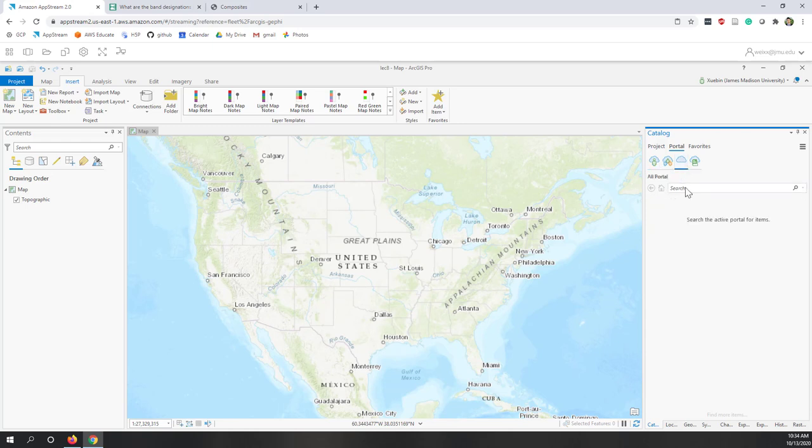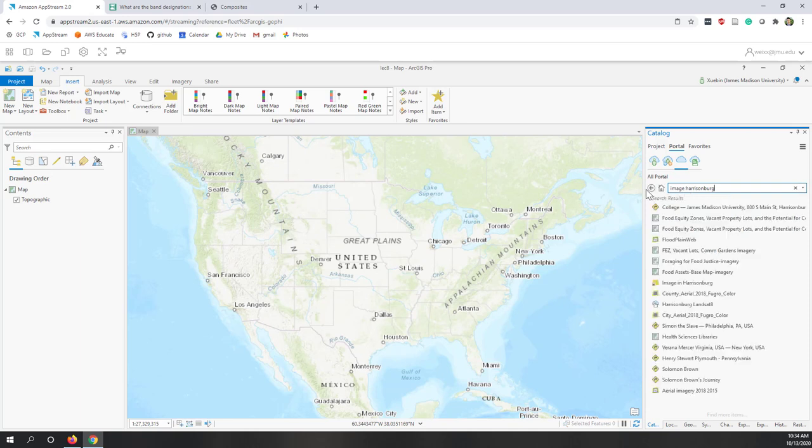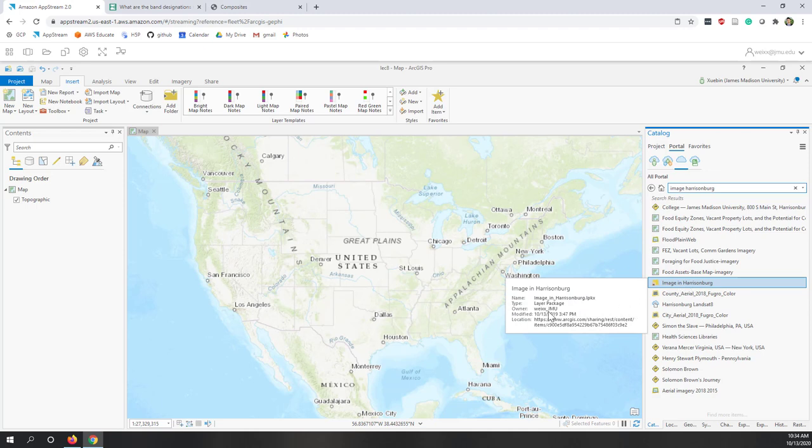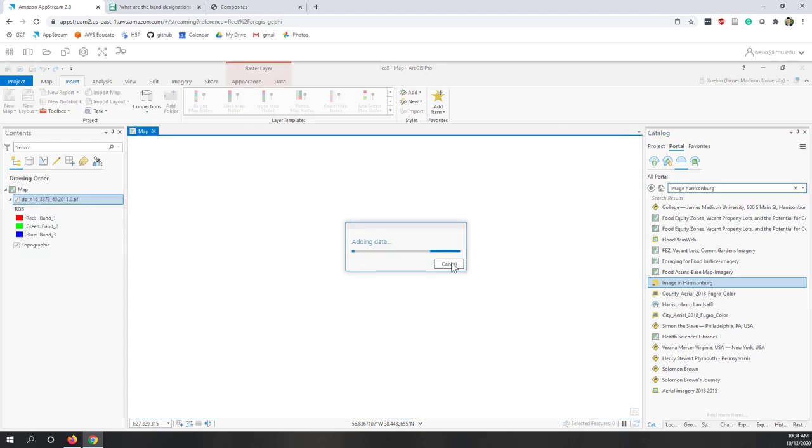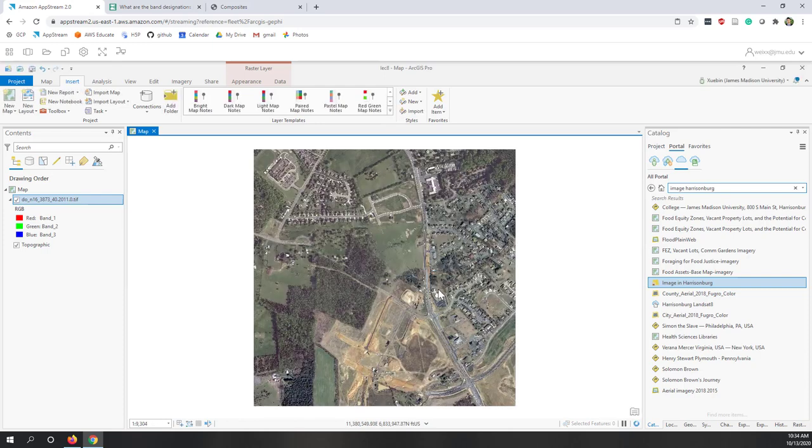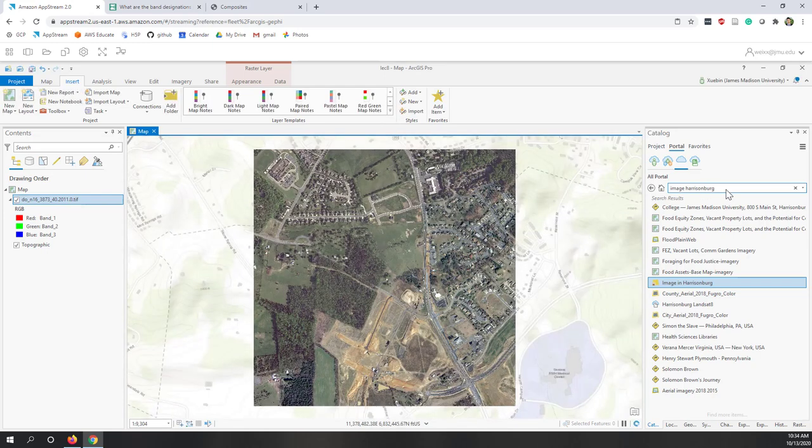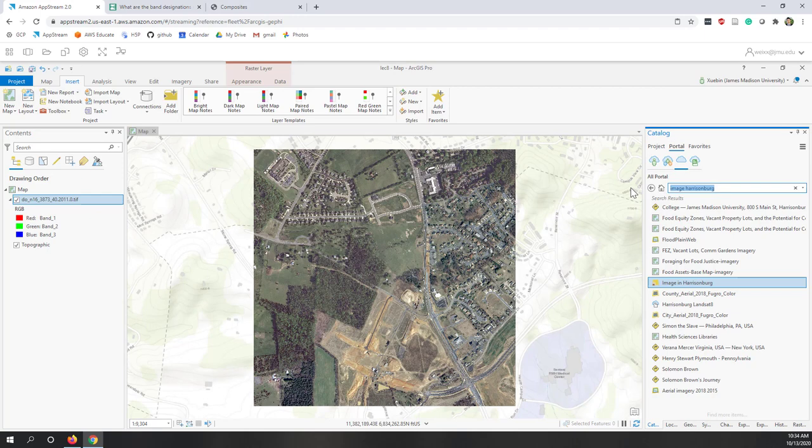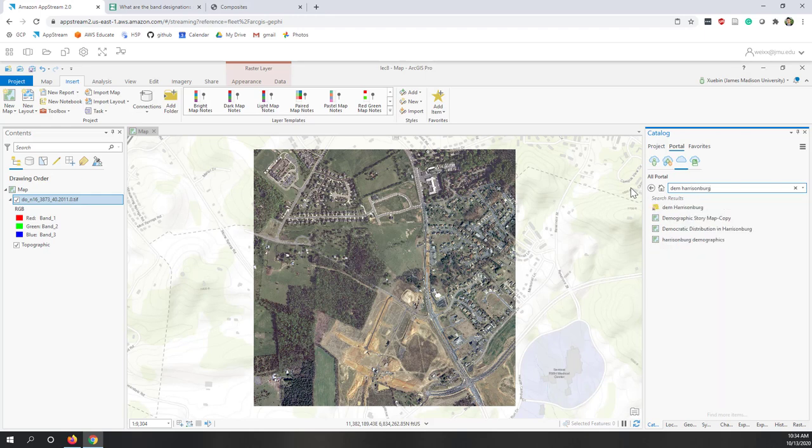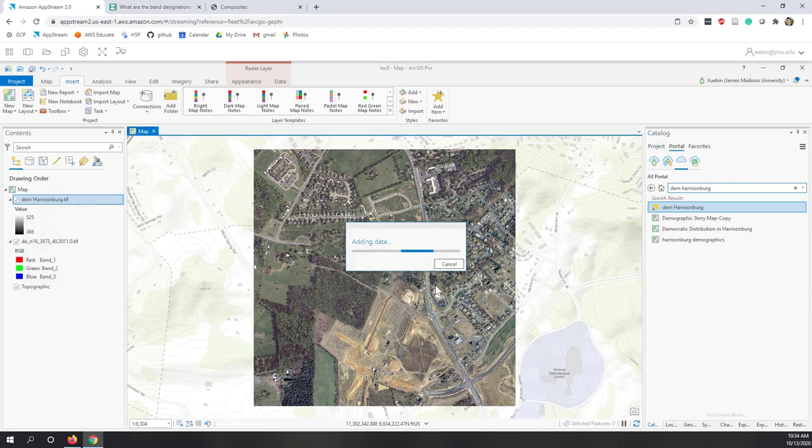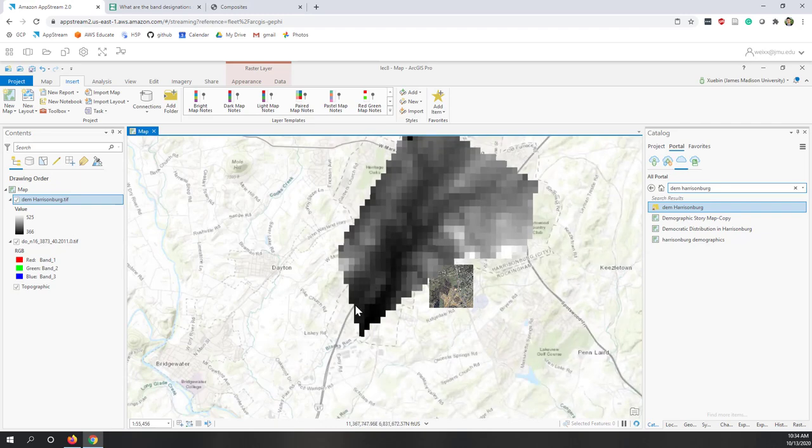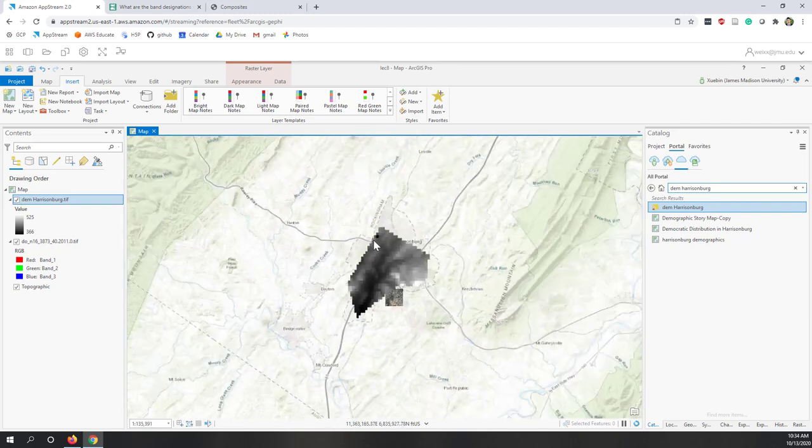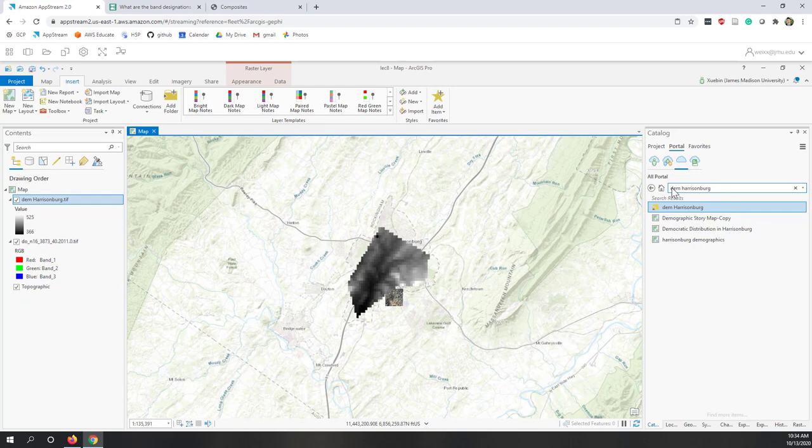If we go to the portal, I already uploaded the data for this lecture and also for the lab. Let's go to our portal. First, let's search image Harrisonburg. You will see there's a package called Image Harrisonburg. Make sure that I am the owner. Let's drag that one to our map. That is an air photo. Second one, let's search DEM Harrisonburg. That is a DEM. Let's drag that one to our project.